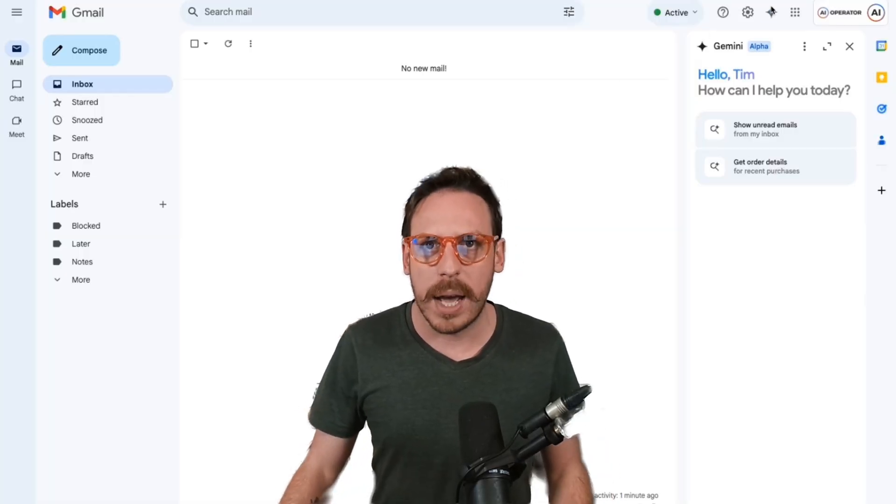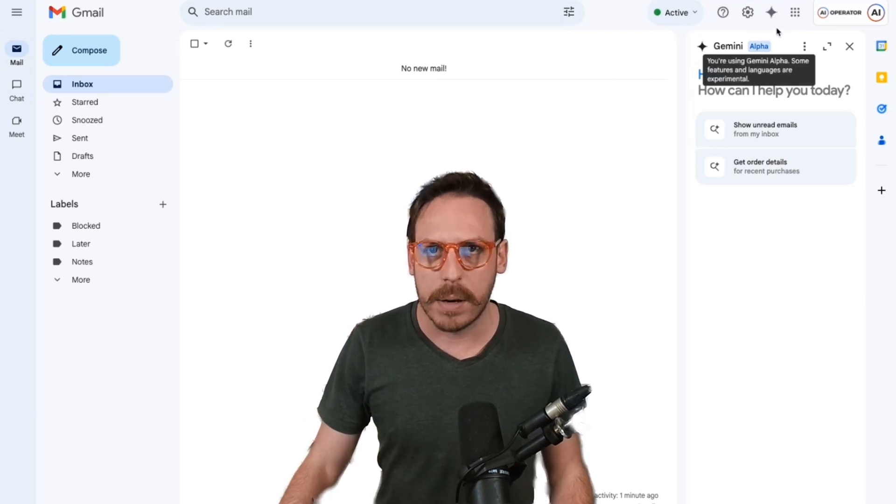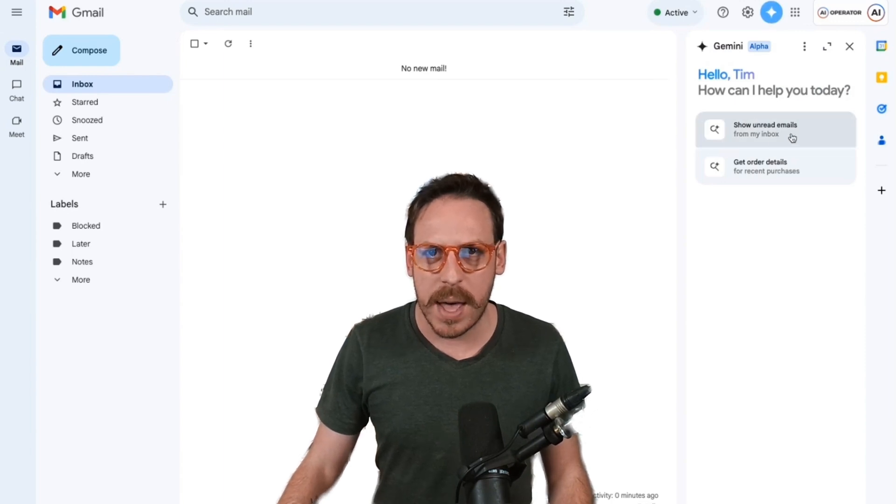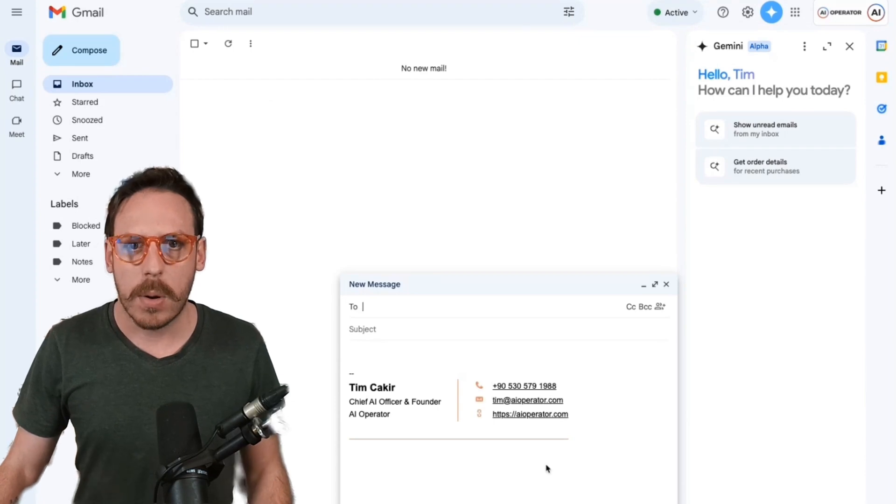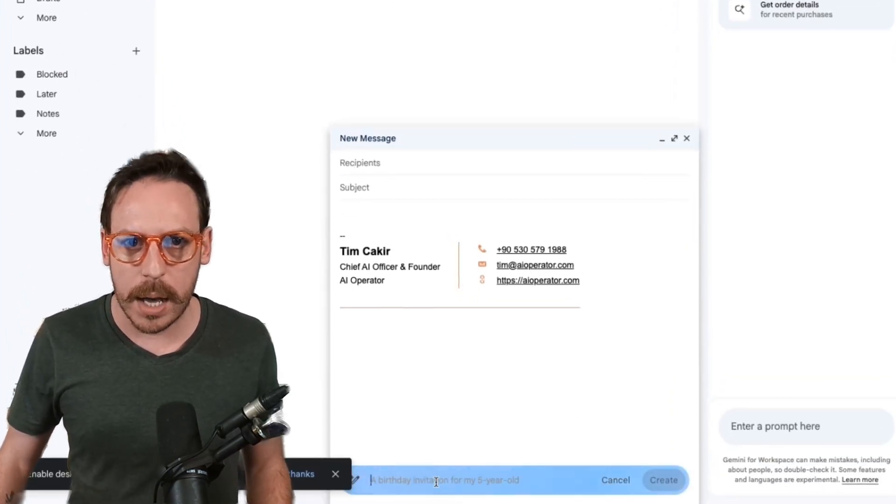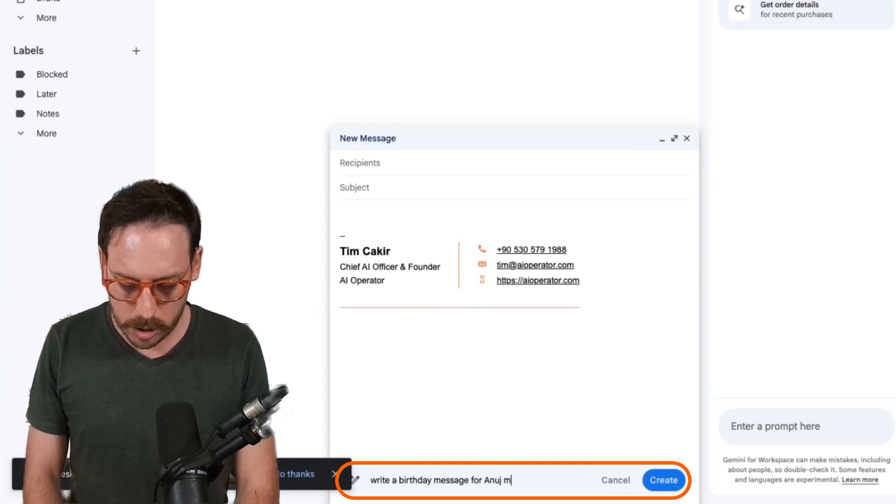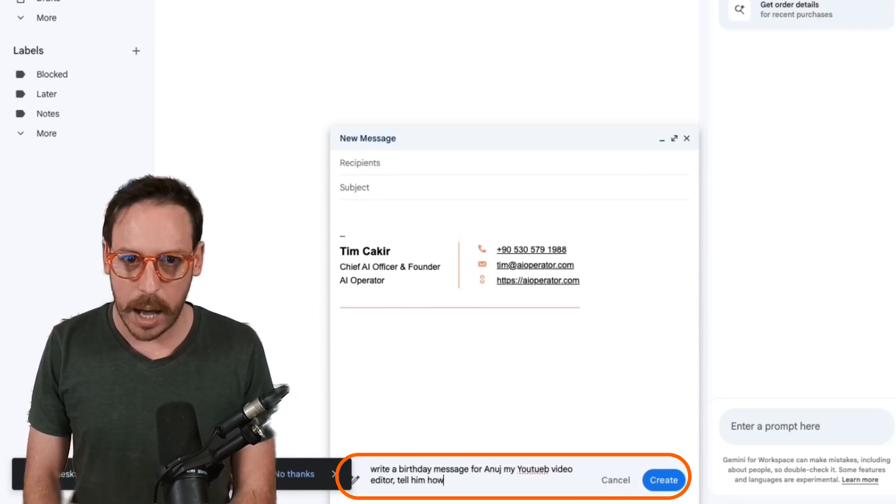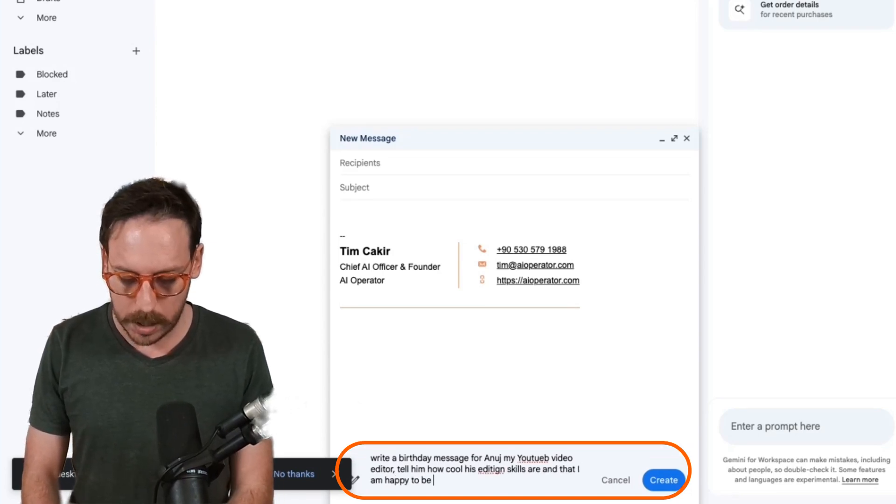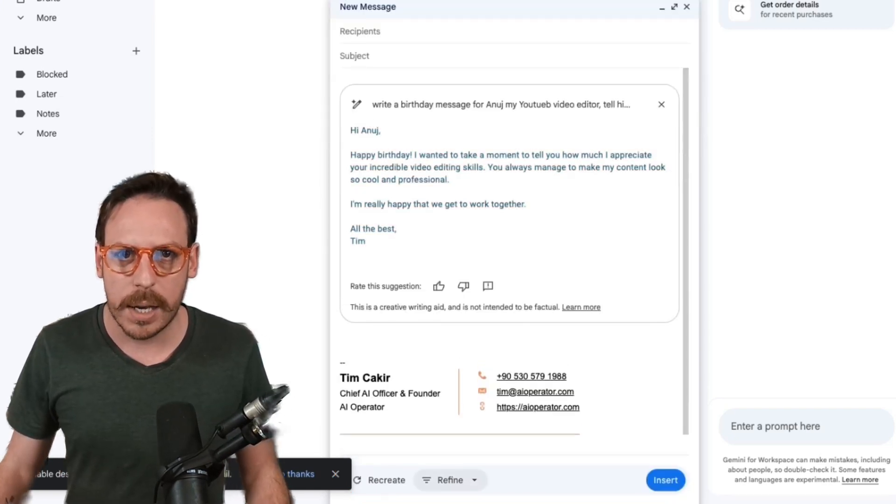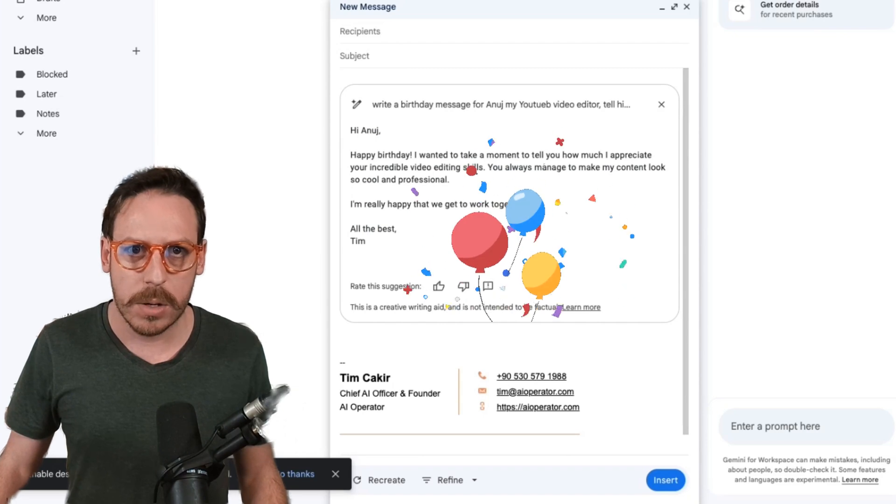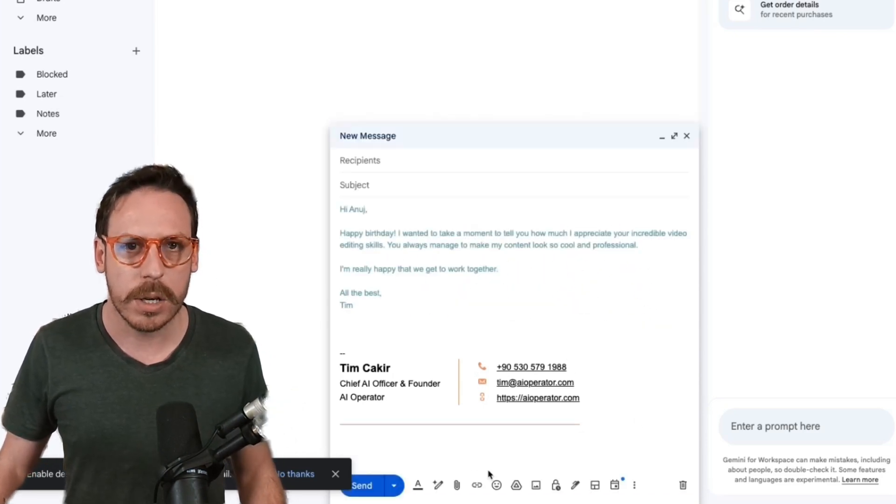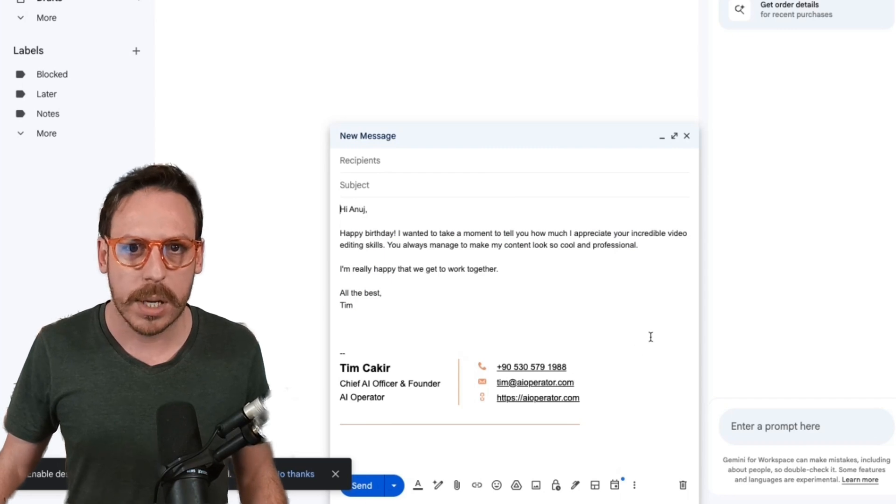As you can see on my Gmail right away, on the right side, I have Gemini alpha. You can turn it off here or ask Gemini. I can ask about unread emails, get order details and so on. But what's also cool is when I compose a new email, I also have access to Gemini here. Write a birthday message for Anoush, my YouTube video editor. Tell him how cool his editing skills are and that I am happy to be working together. And Gemini is now creating an email for my YouTube video editor. Hi, Anoush. Happy birthday. And so on. This is quite cool. You can just insert it. You can recreate it. You can change it. Bam. You can send your email.